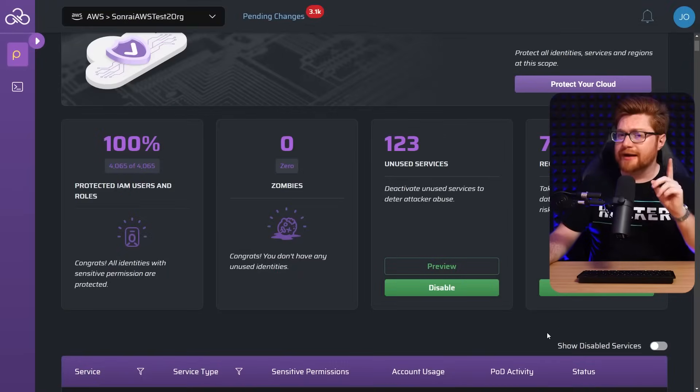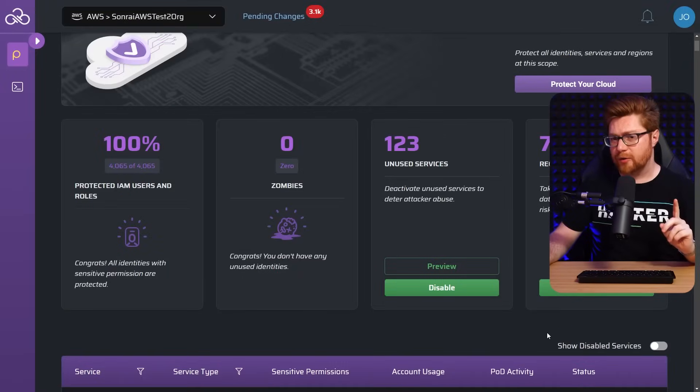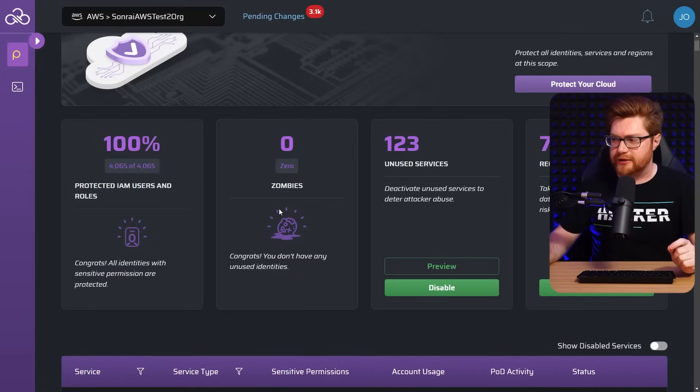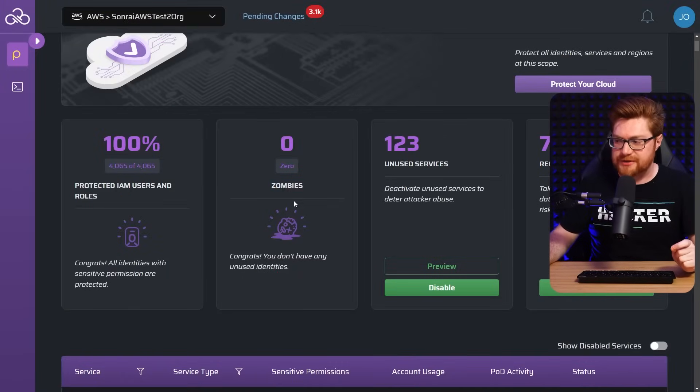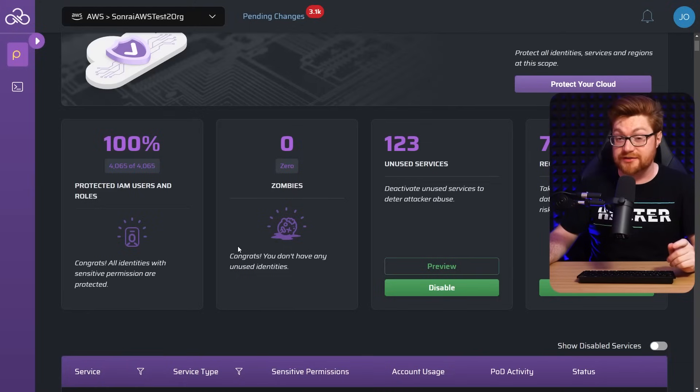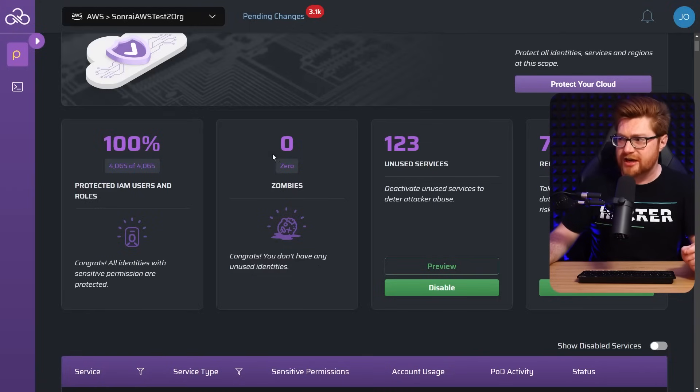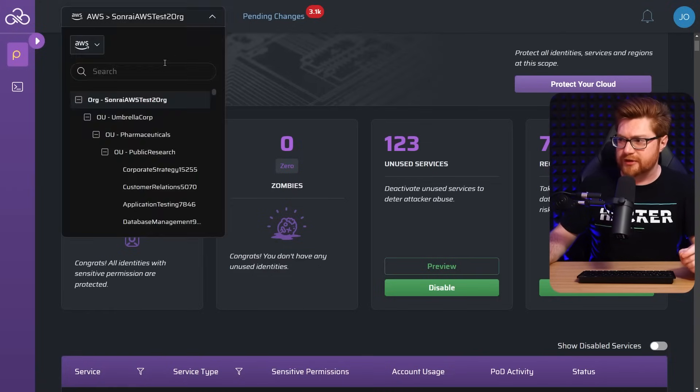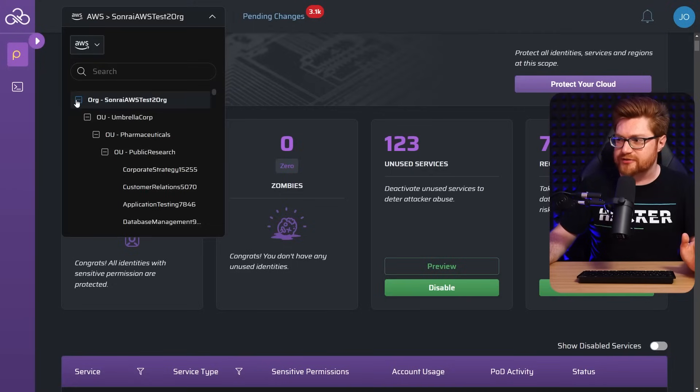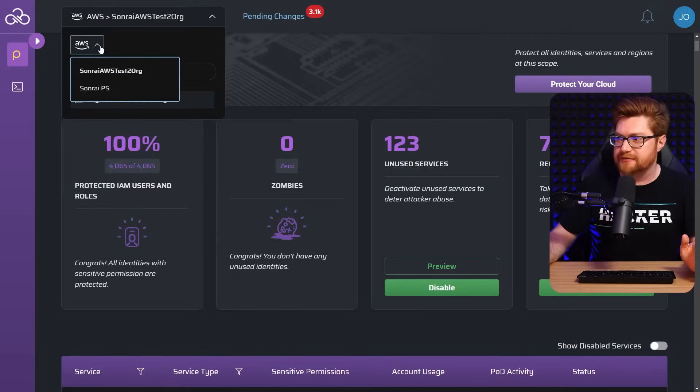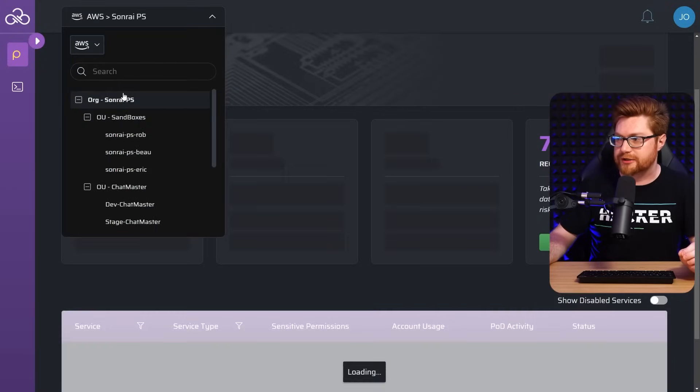You might have noticed though, maybe this other card and tile in the display here. What the heck are these zombies? It says, look, at least in this organization, congrats. You don't have any unused identities, but what about the others we could play with? Let me just show you this. Let me pivot over to the other org here. And this gives us a bit more to play with here, right?